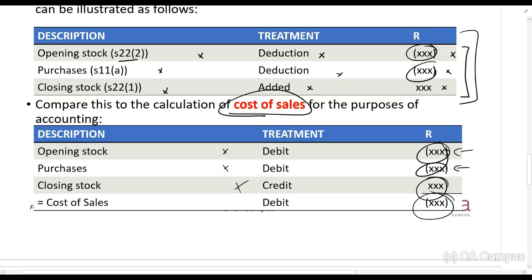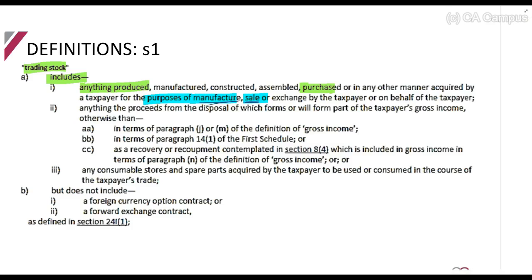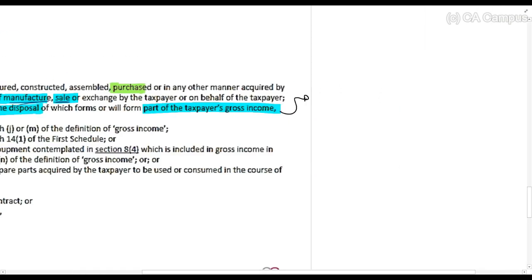Let's look at the definitions. Trading stock includes anything produced, manufactured, constructed, assembled, purchased, or in any other manner acquired by a taxpayer for the purposes of manufacture, sale, or exchange by the taxpayer or on behalf of the taxpayer. So if you buy or make anything which you're then going to sell or use in making something else — for example, if I make cans and use those cans to make cans of Coke, those cans are also trading stock — or anything with proceeds from disposal that form or will form part of the taxpayer's gross income.